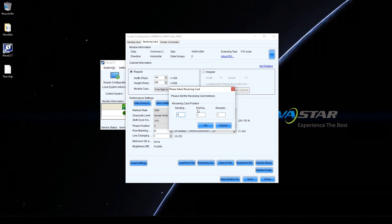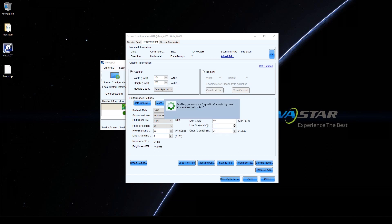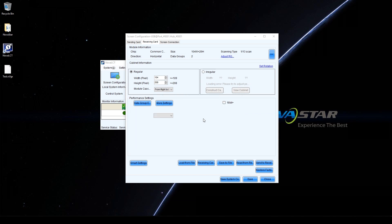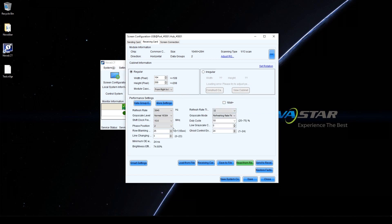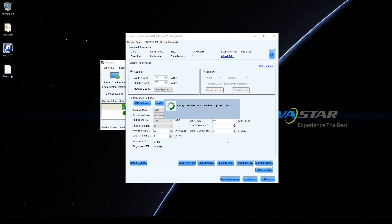For example, use the first receiving card connected to the first Ethernet port of the first sending card. Click Save to save parameters to receiving cards. This can avoid data loss after the screen is powered off.